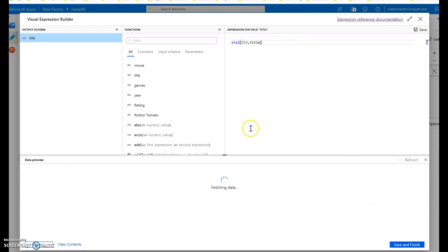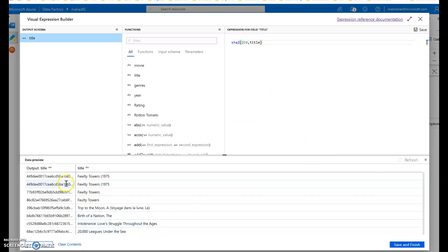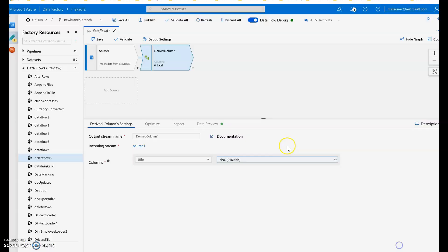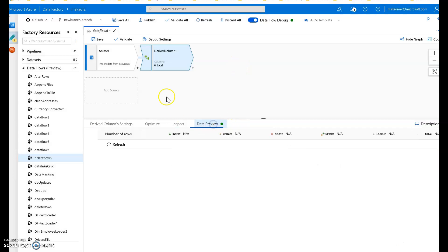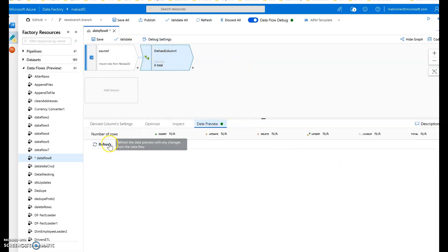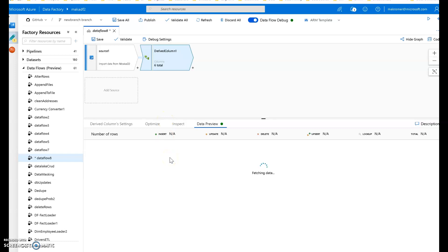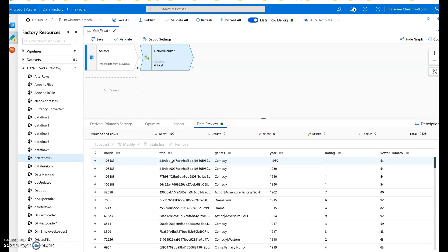Within the expression builder itself you can preview your data. This is a good way to debug and validate your logic step-by-step — the same hash appears, that looks great. Within the data preview on the overall transformation itself — the derived column — I can also look at the complete set of data with that modified column, and there it is, that looks perfect. This is how you debug and test within data flow.